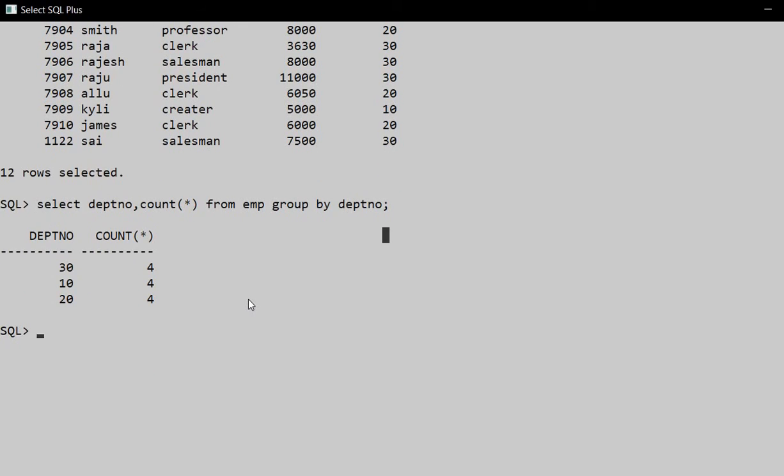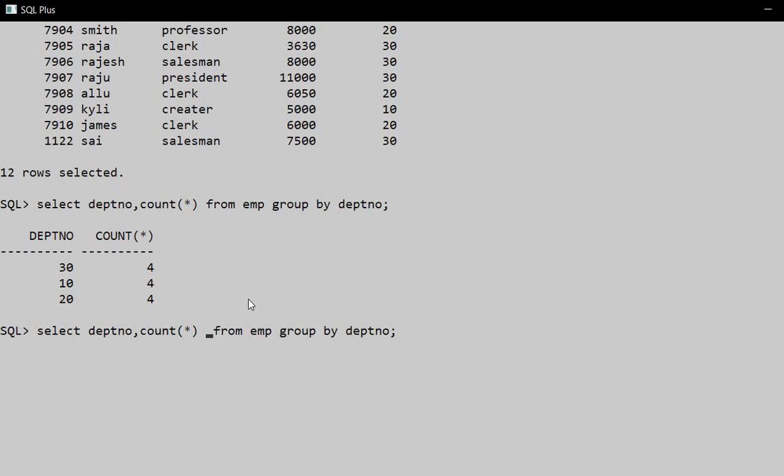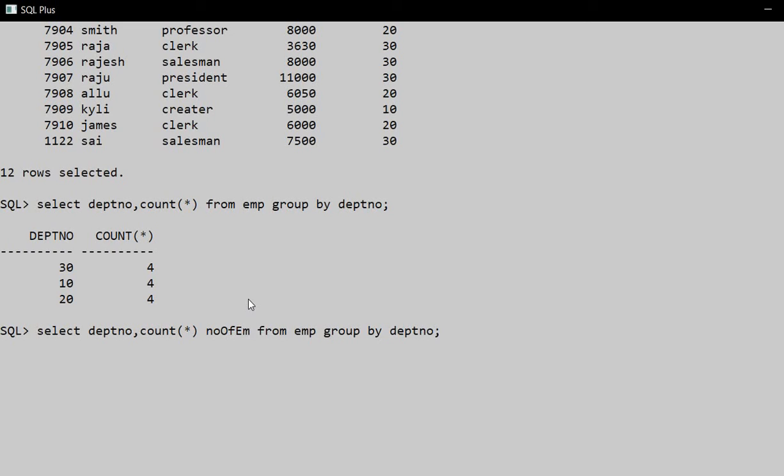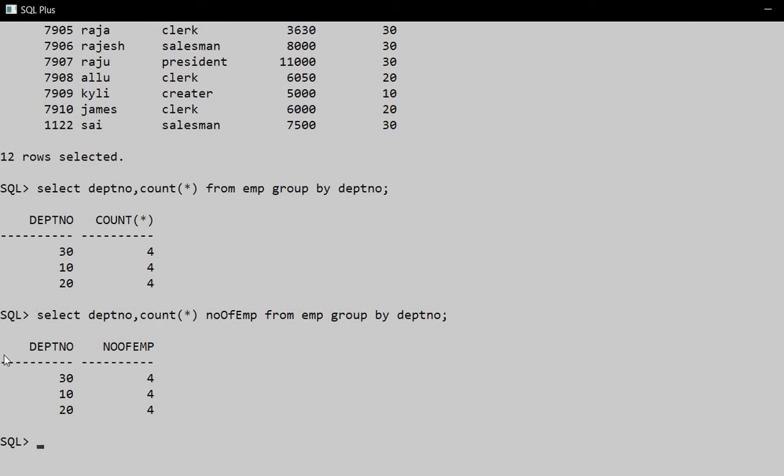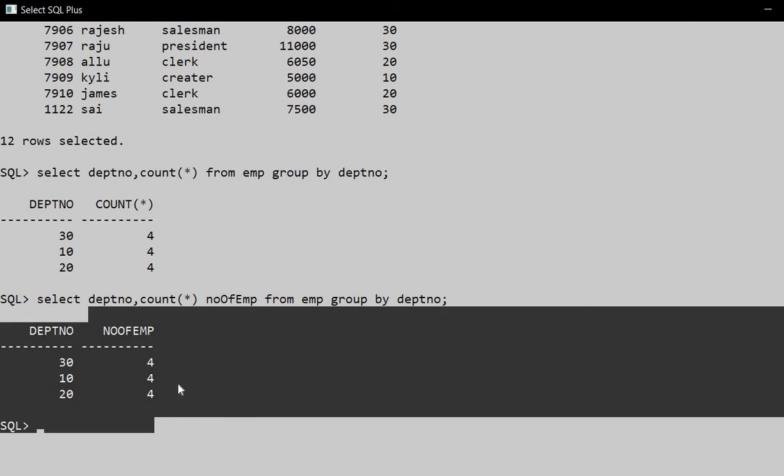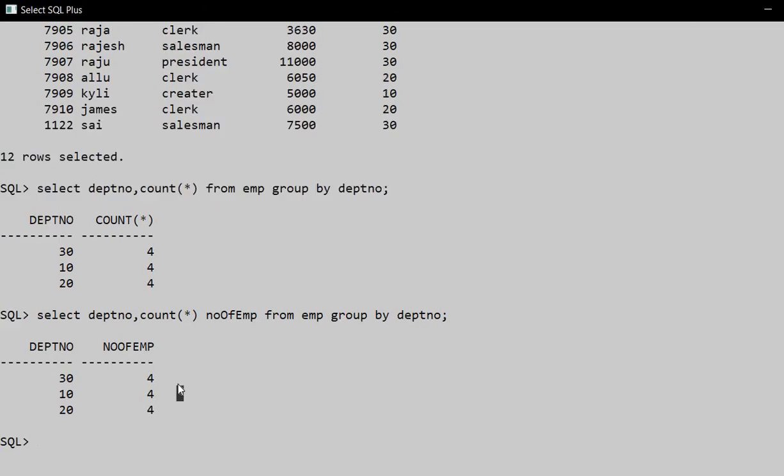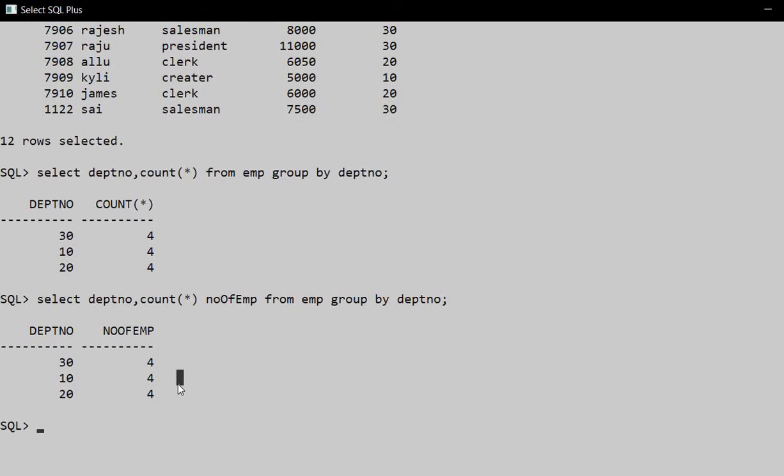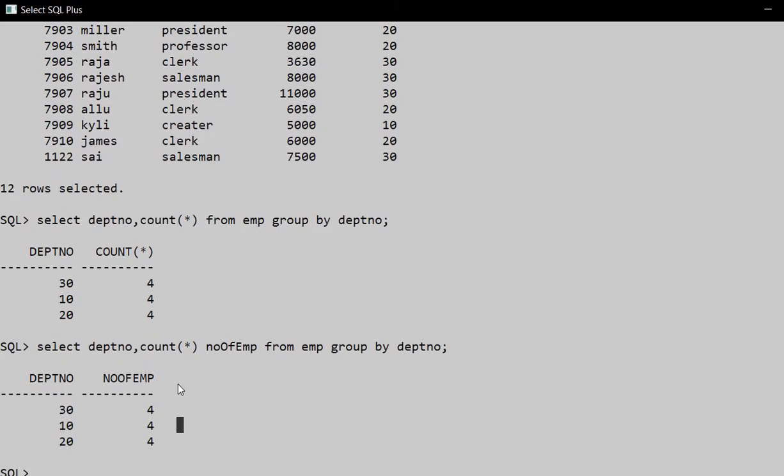So here we can also give an alias name to COUNT(*) - what name shall we give? Number of employees. So here we have number of employees: 4, 4, 4.